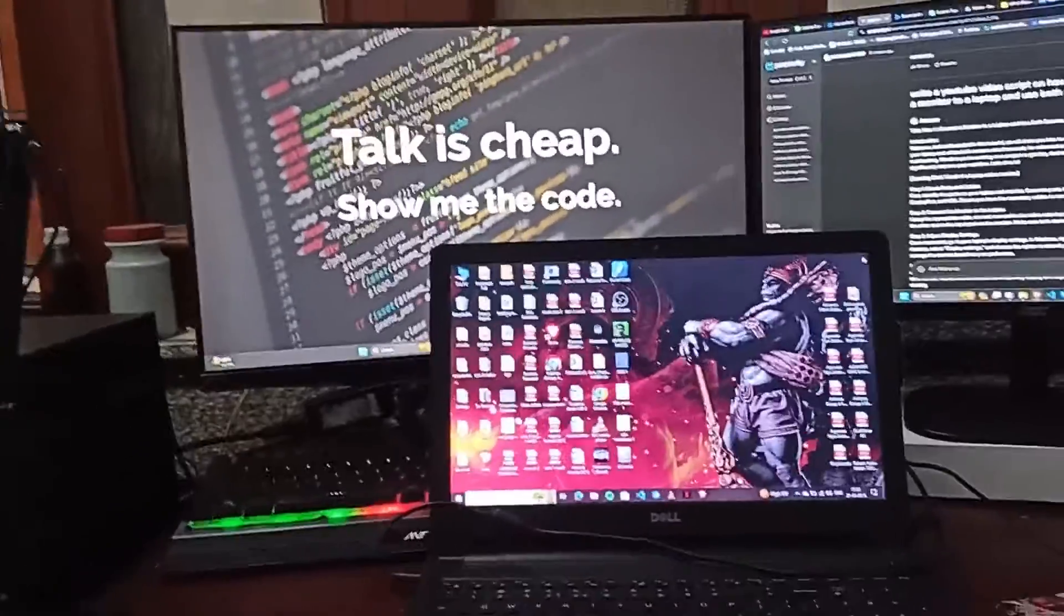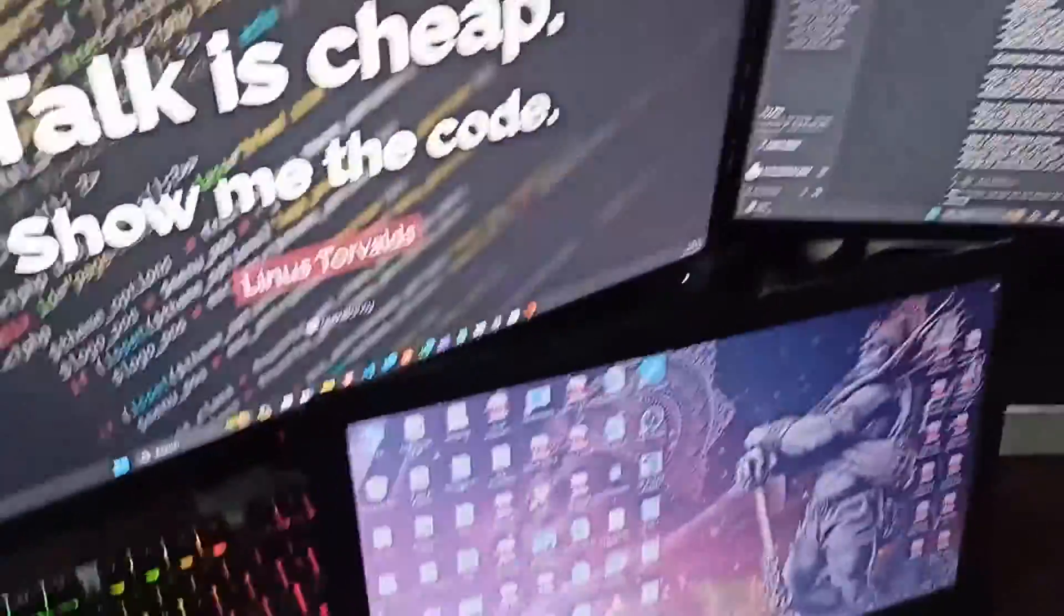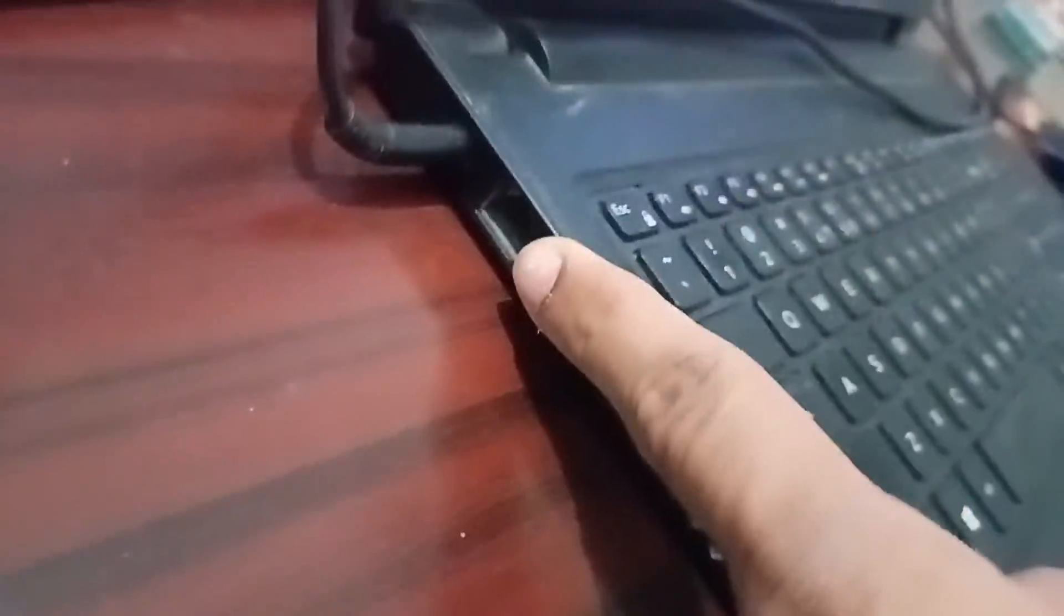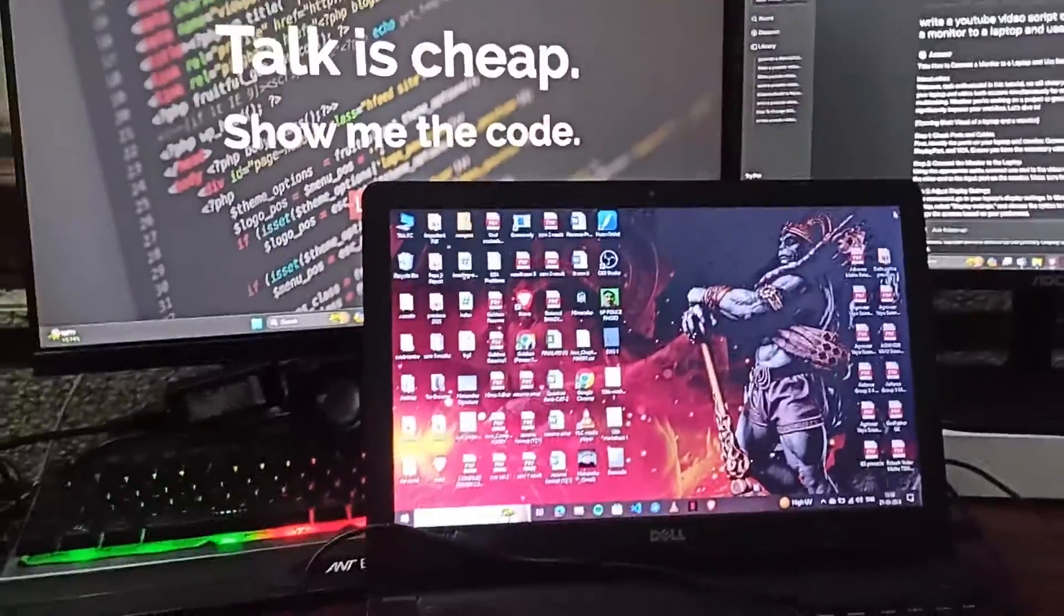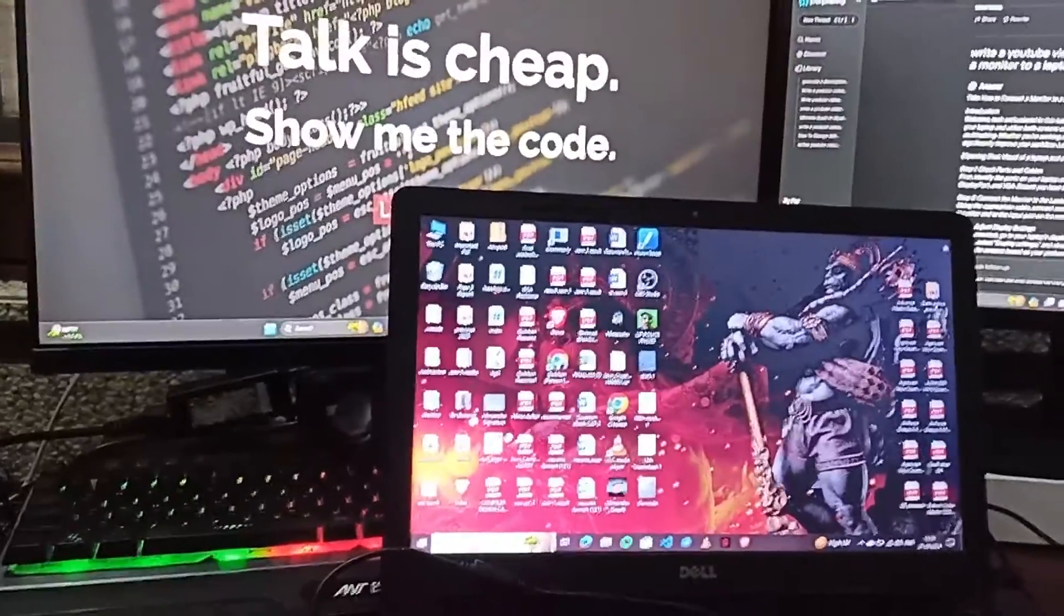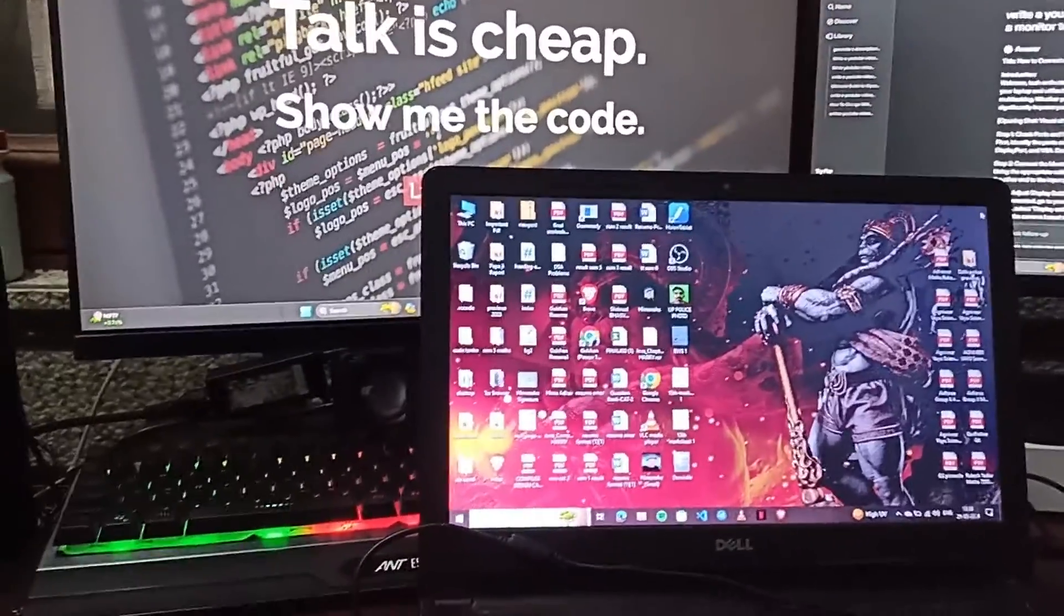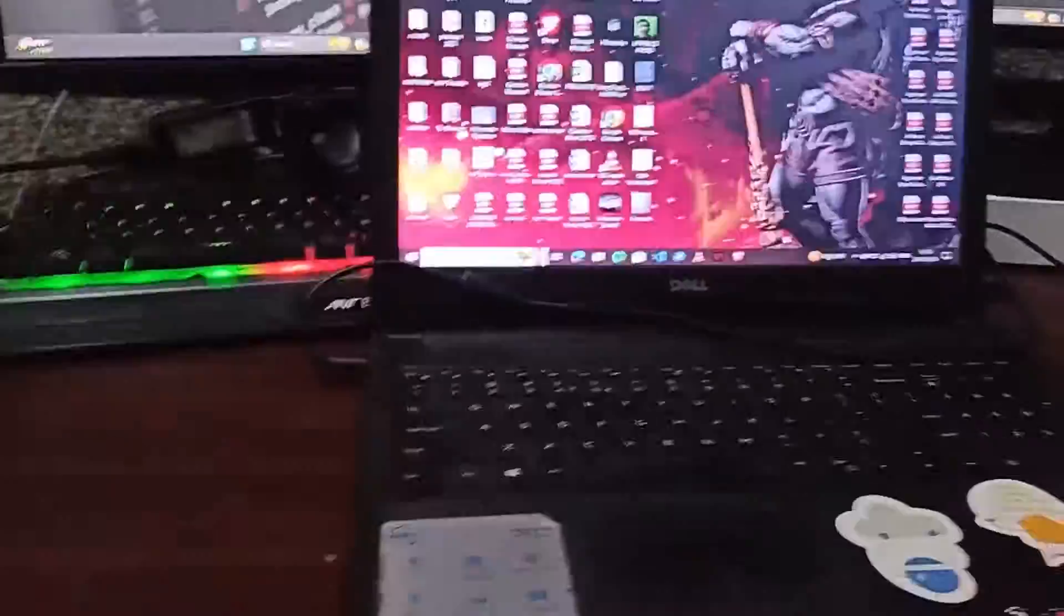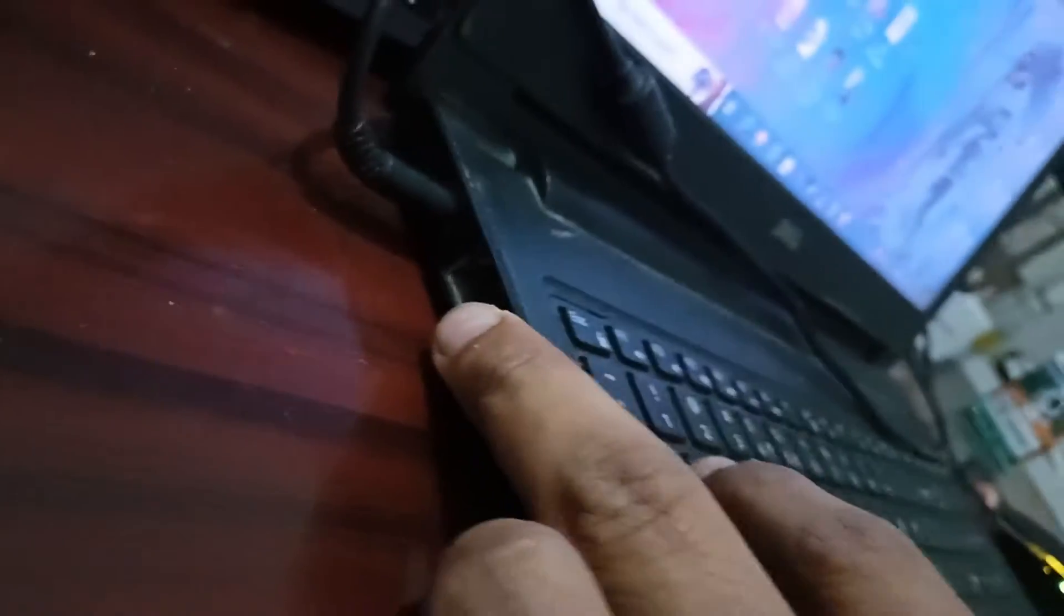Firstly, identify the ports of your laptop and monitor. Common ports include HDMI, VGA, and DisplayPort. Ensure you have the necessary cables to connect the two devices. You can see on my laptop here is the HDMI port. Also you can check behind your monitor for a cable slot like HDMI or VGA.